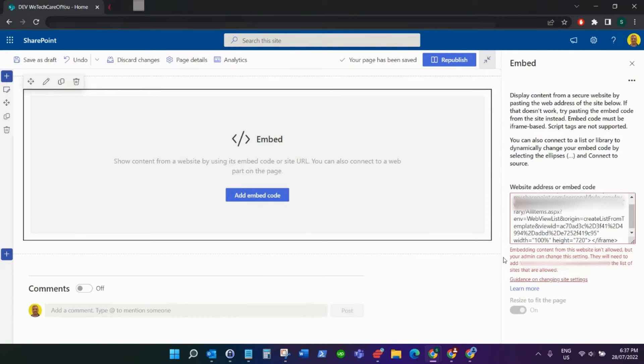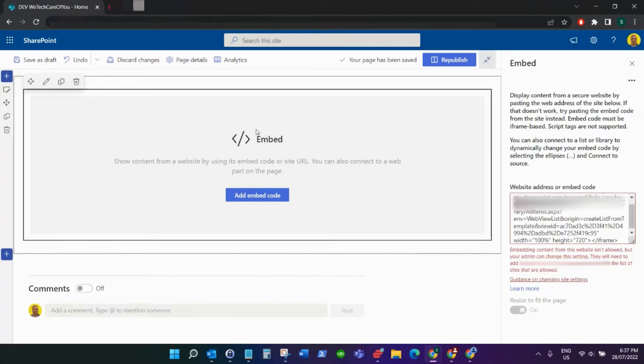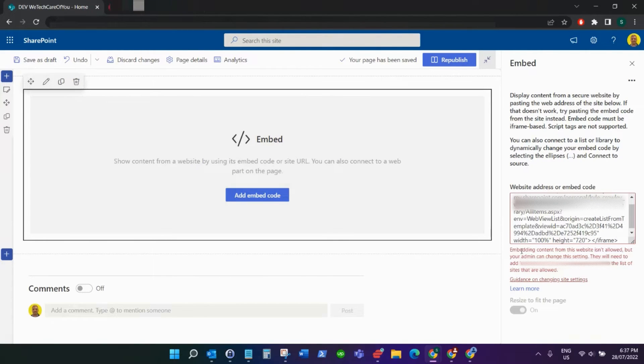Hello everyone, this is Kyle from WeTechCare Review. Today I'm going to show you a quick video on an issue I got with an embed web part in a modern SharePoint site.